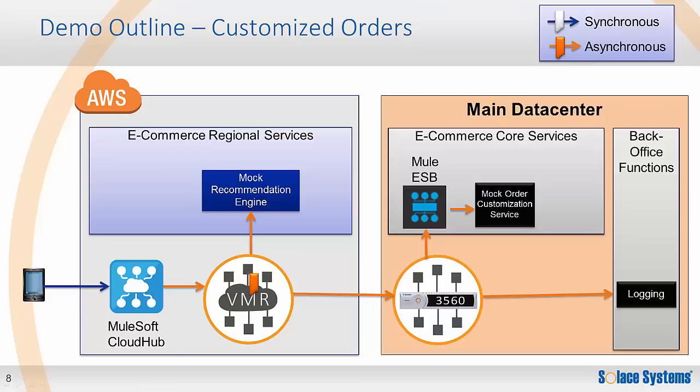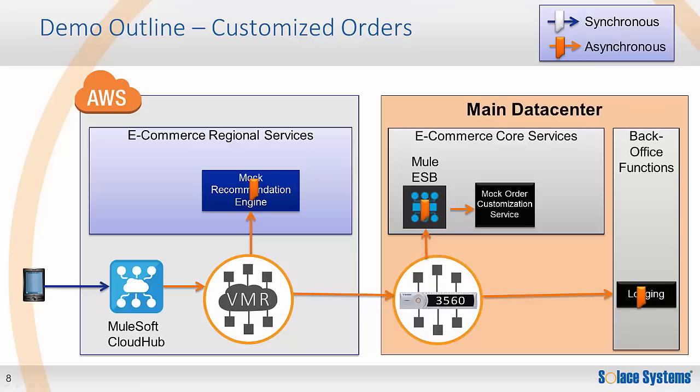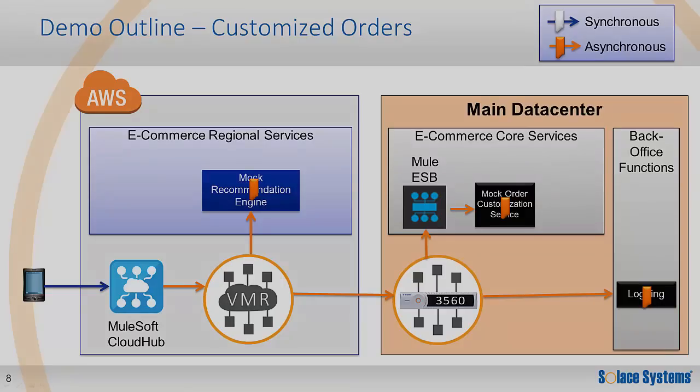The Solace VMR routes the event to the required destinations. This includes the recommendation engine running in the cloud, which in this demo is simply mocked to log Solace messages, and the event is sent back to HQ. When the order arrives at the Solace hardware message router, the message is correctly routed to the Mule ESB process, in addition to the logging application. For simplicity, I've configured the Mule worker flow to simply output the messages it receives.